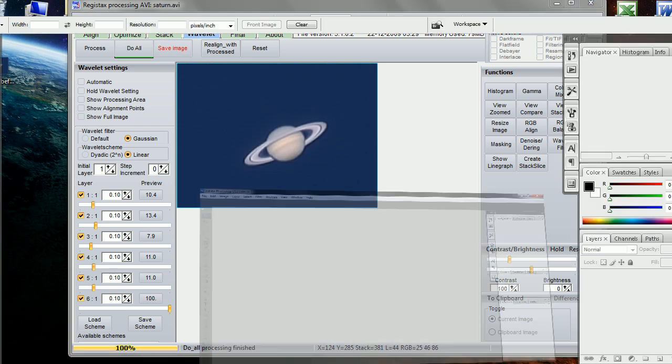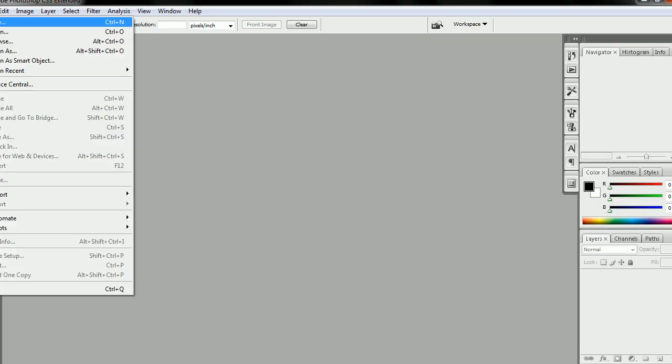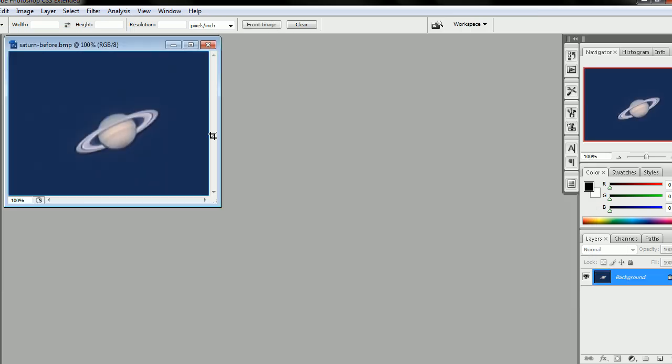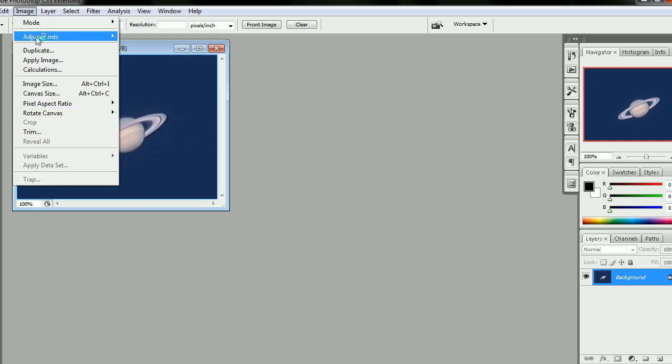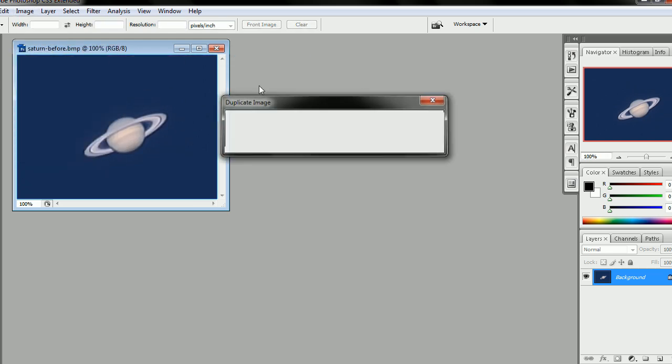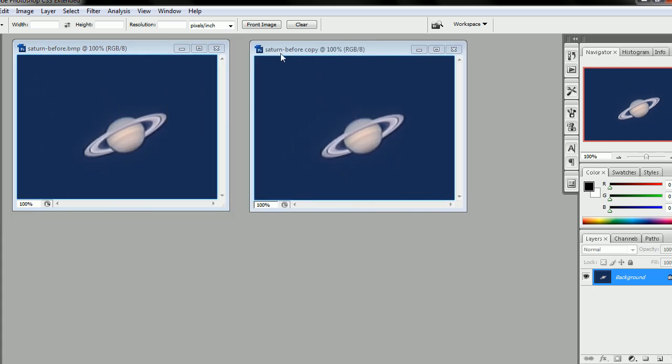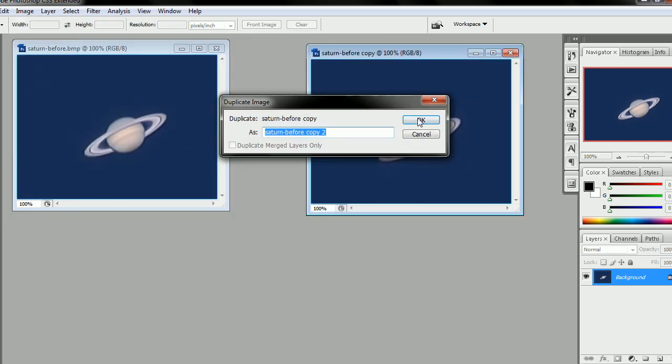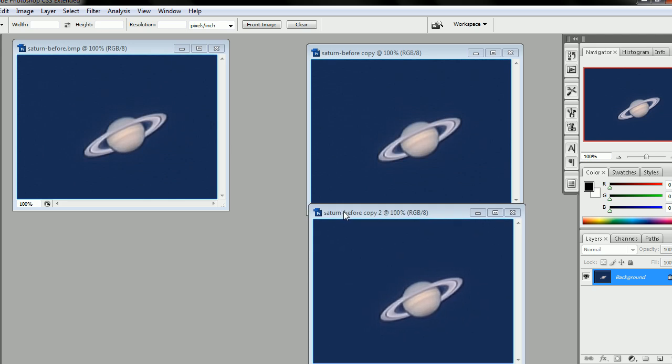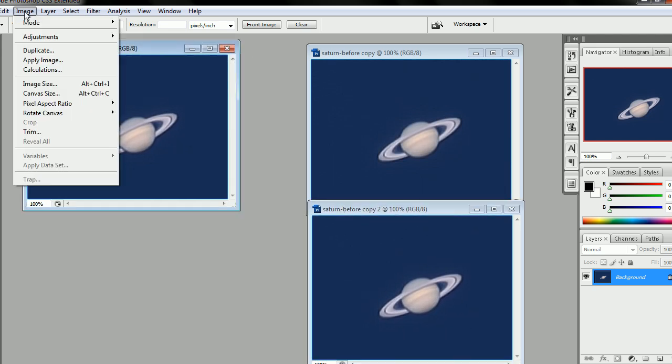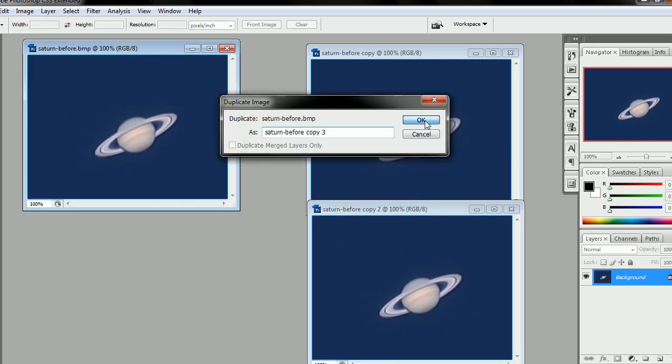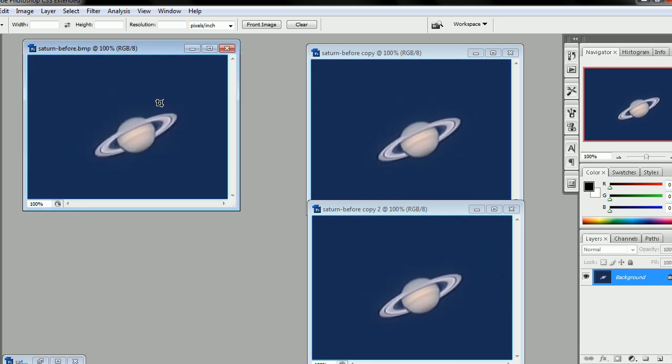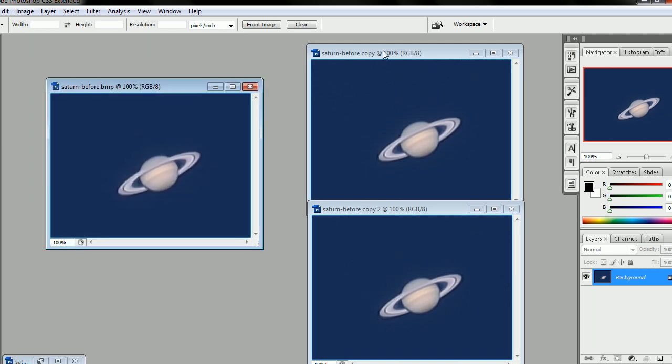And then we're going to go to Photoshop, File, Open, and we have our Saturn import. First thing we're going to do is we're going to duplicate it three times. So we'll spread them out. This one we're just going to hide for a second.